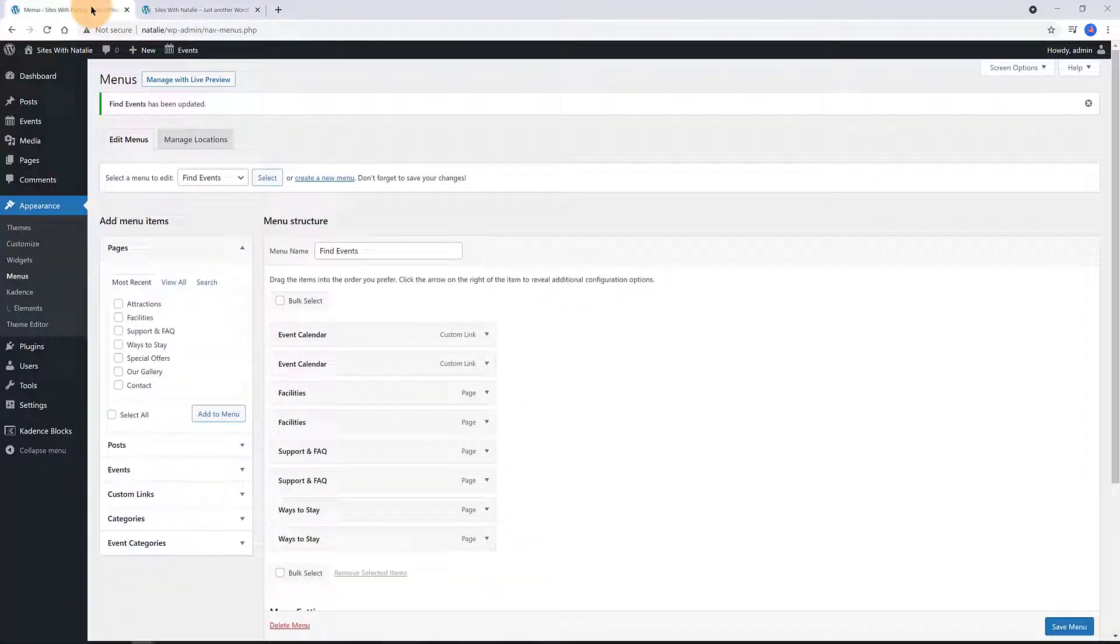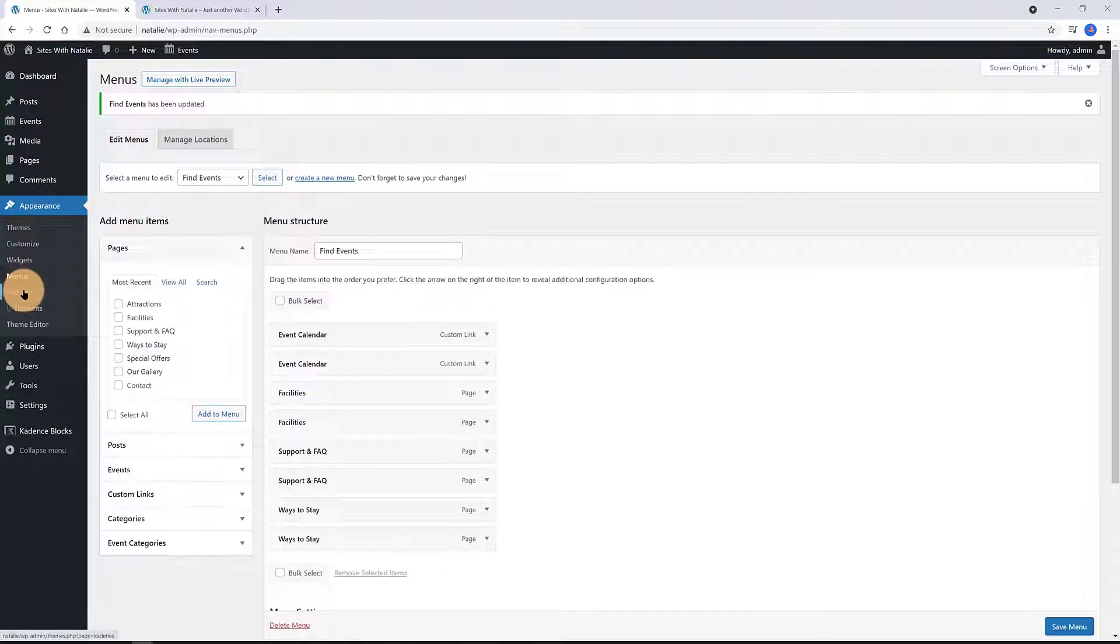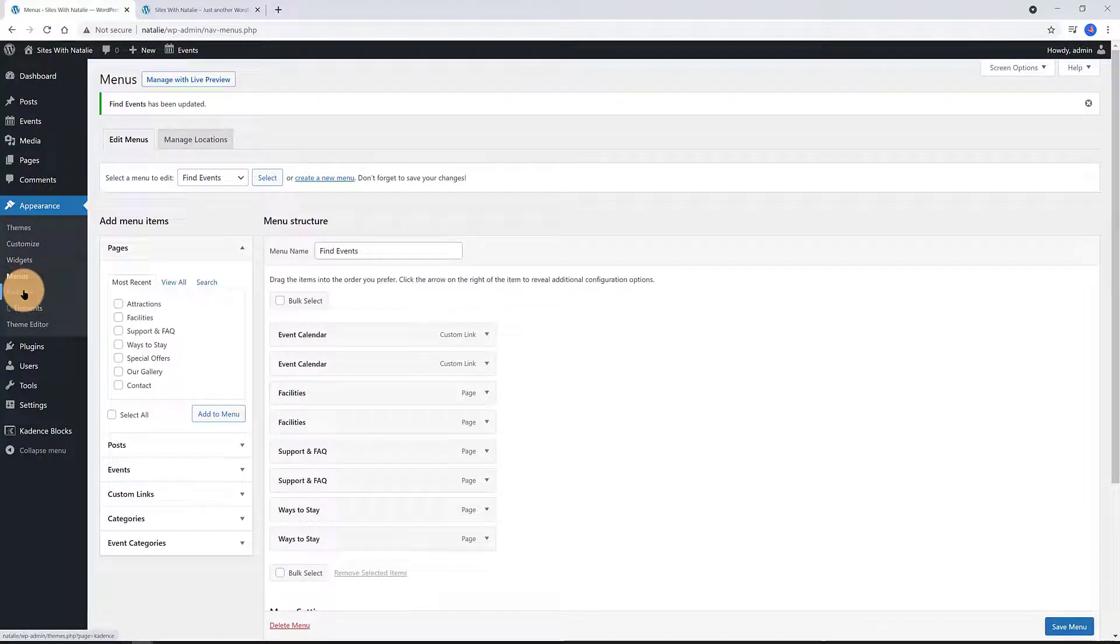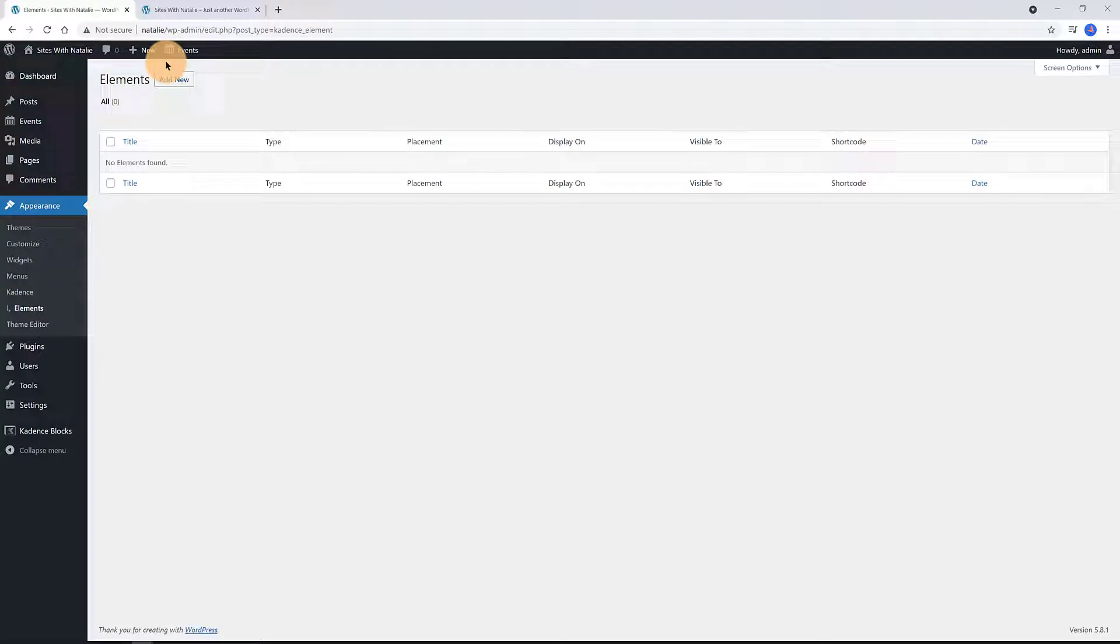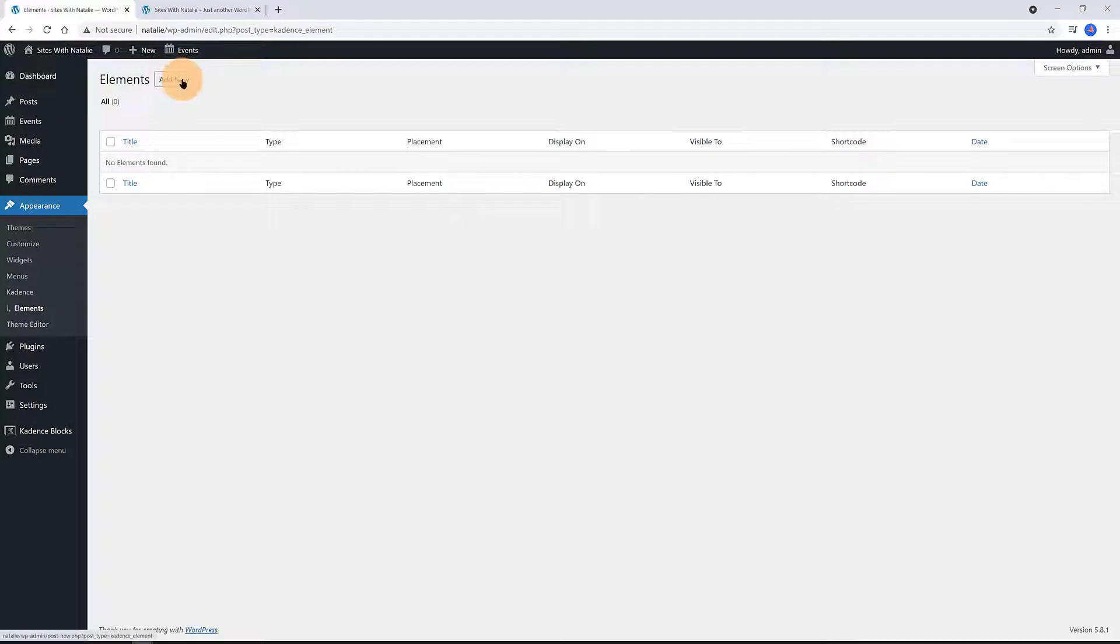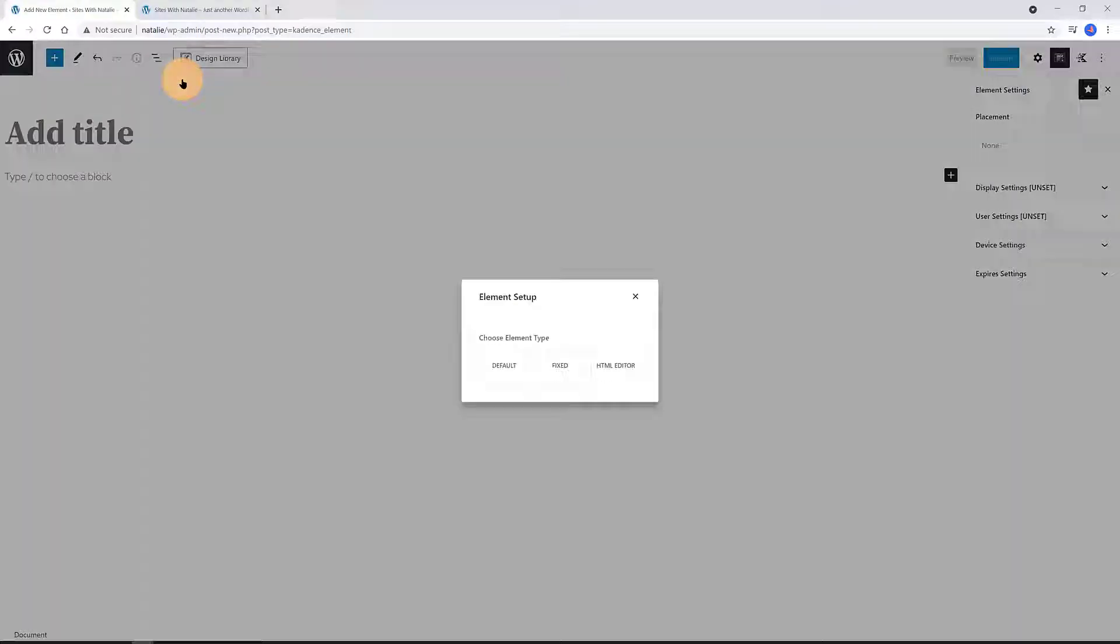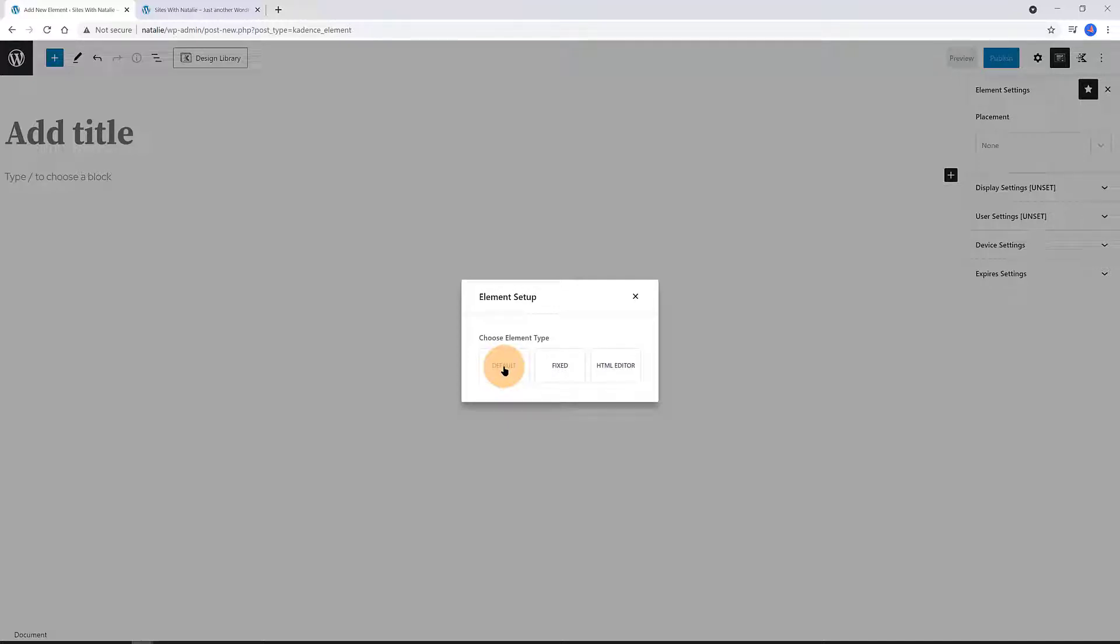The next method I want to show you is by using the Cadence hook elements or element hooks. Let's proceed. From the WordPress admin dashboard, select the Elements menu tab. Once you click, you have to decide if you want to create a default element or a fixed one. Select the default one. With this option, you can build the element using the customizer blocks.